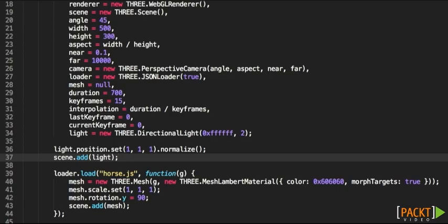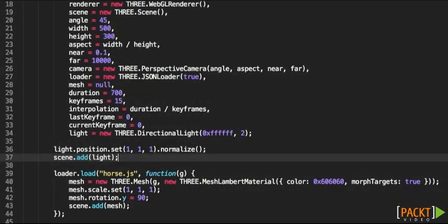If we preview the example, we can see a beautiful horse. Alright, perfect. Now, to animate it,